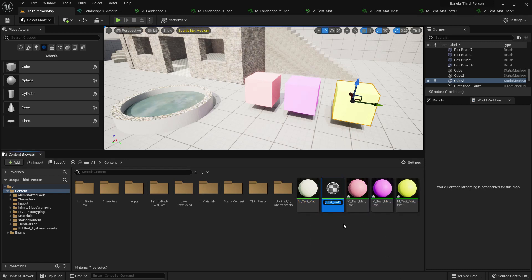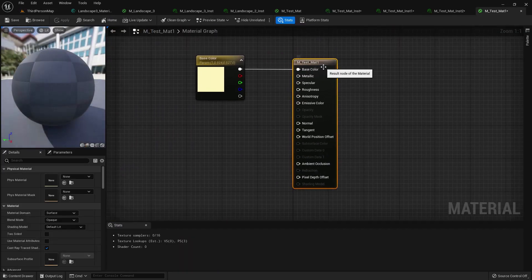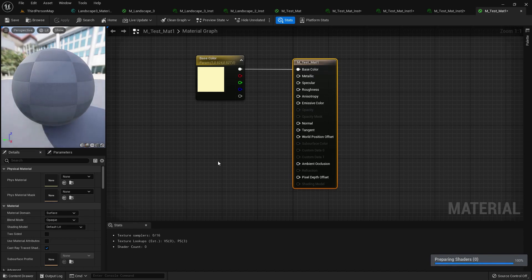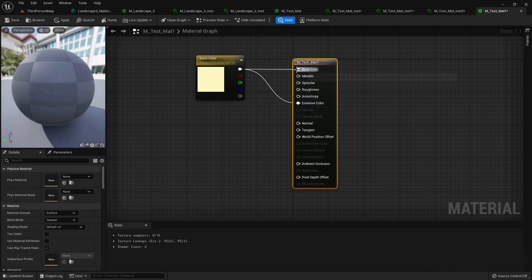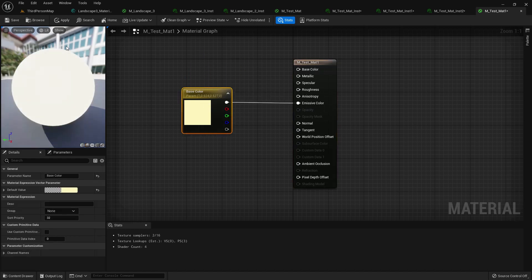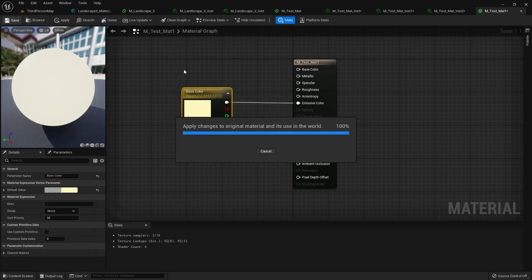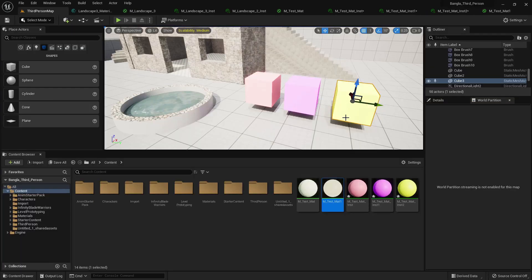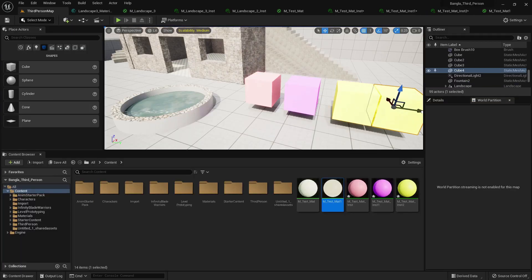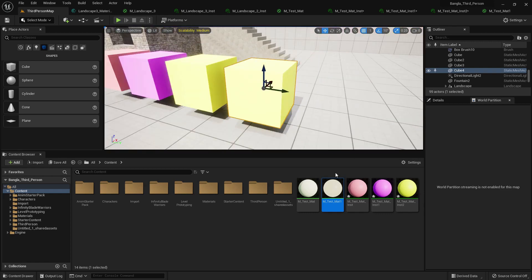Now I want to show you another feature. Duplicate the material and use the emissive color. With emissive color, you can use your mesh as a light source. I'll compile and save, then add the emissive color.